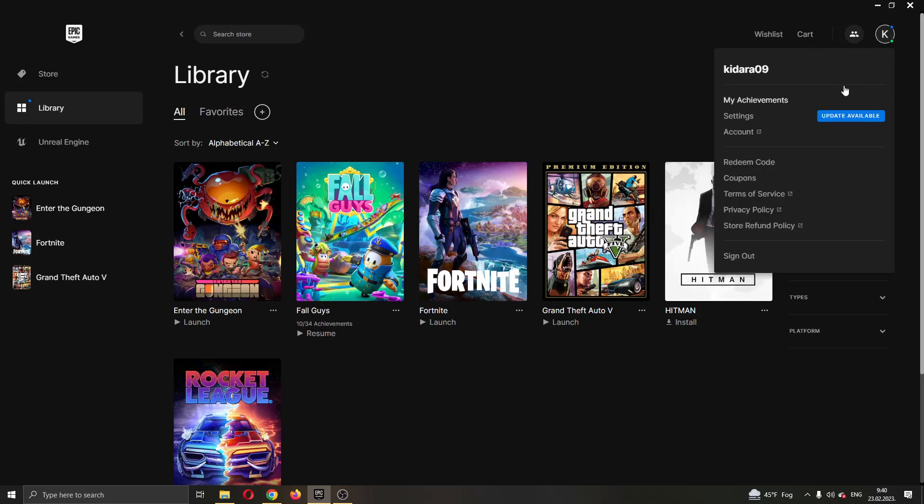After clicking on that, now this will open up this new drop down menu where you can see multiple options such as seeing your achievements or editing your settings or seeing your account info and so on. What we want to do is go ahead and select this third option right here called account.